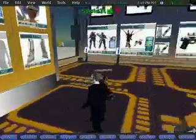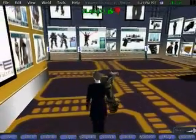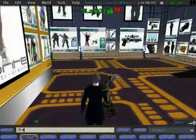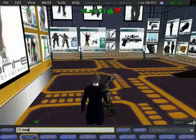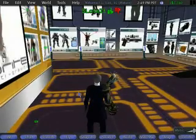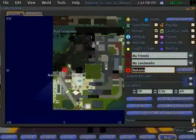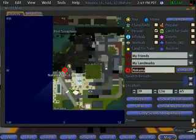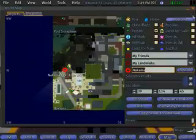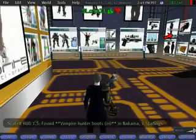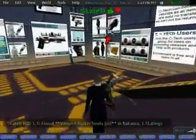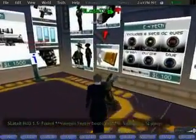Again we can use the command line interface to find objects as well. If we do slash find new boots, it should find the boots we just rated a few minutes ago. There is the teleport location, so I can click teleport to teleport there, or if I close that window, I can see that the marker is now pointing to the boots we rated earlier.